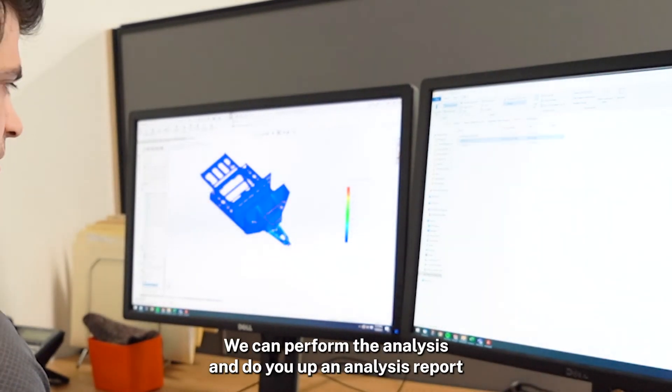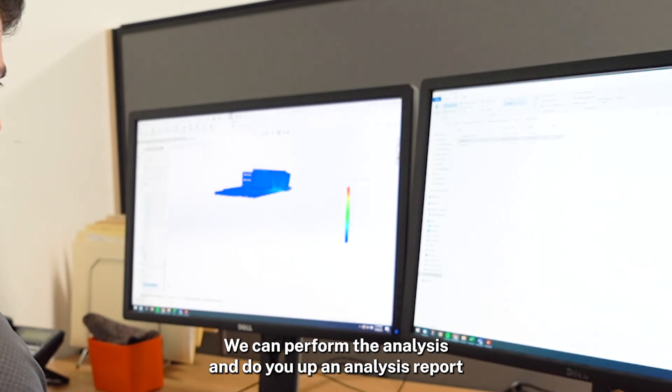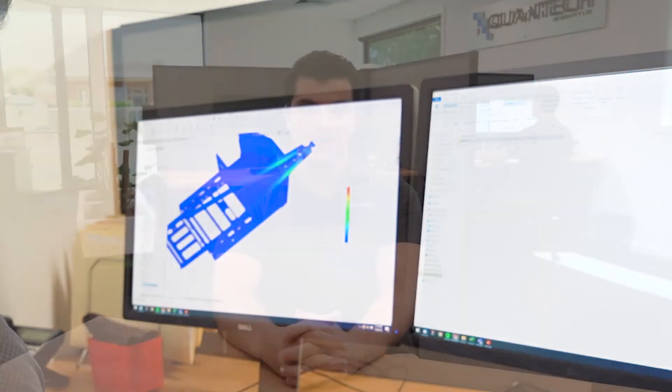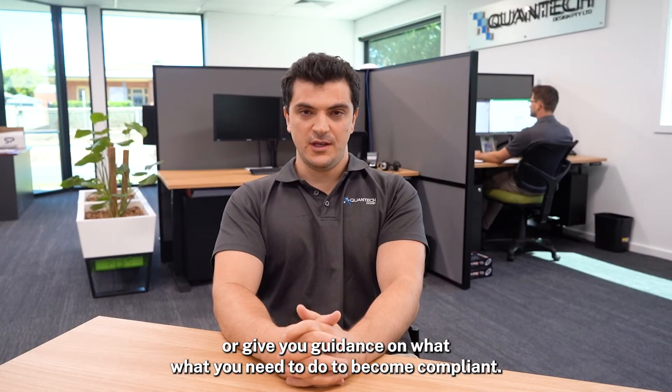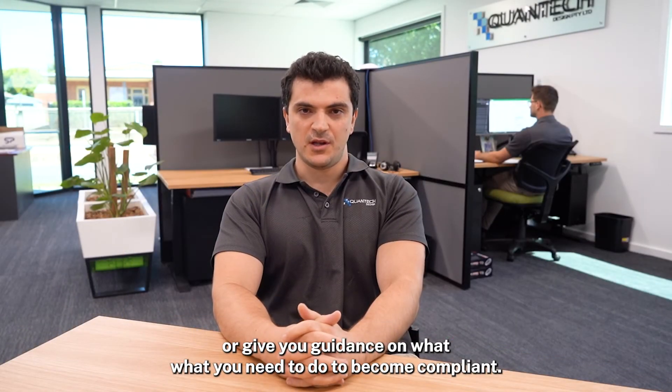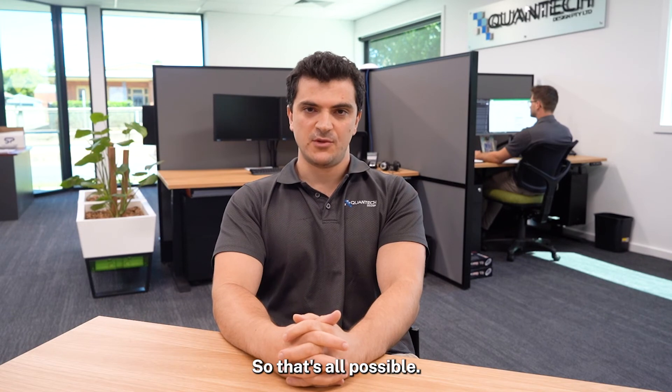We can perform the analysis and do you up an analysis report or give you guidance on what you need to do to become compliant. So that's all possible.